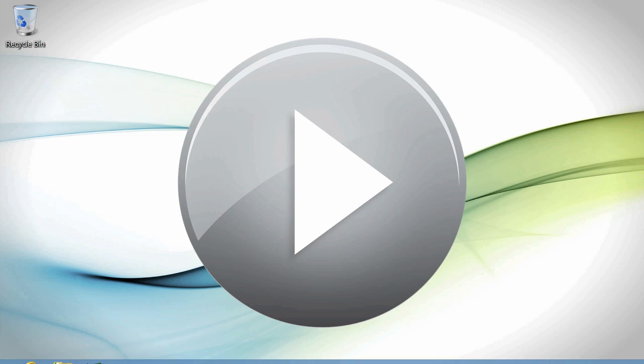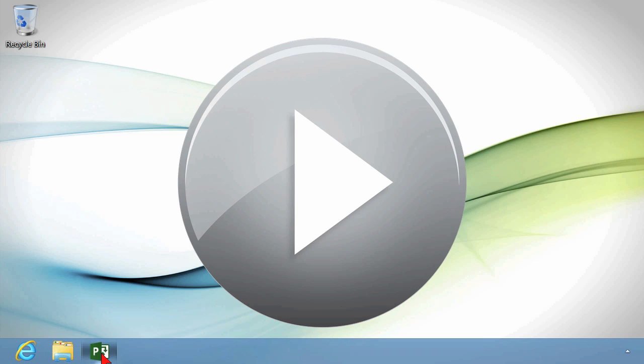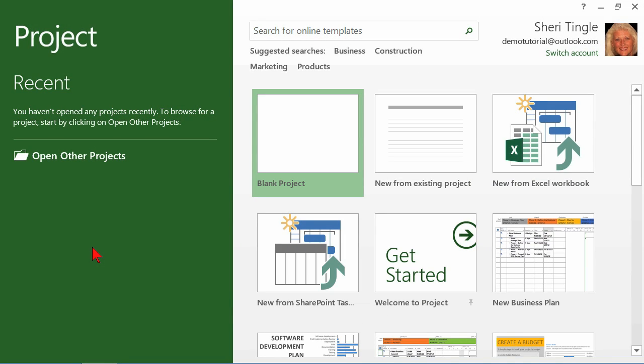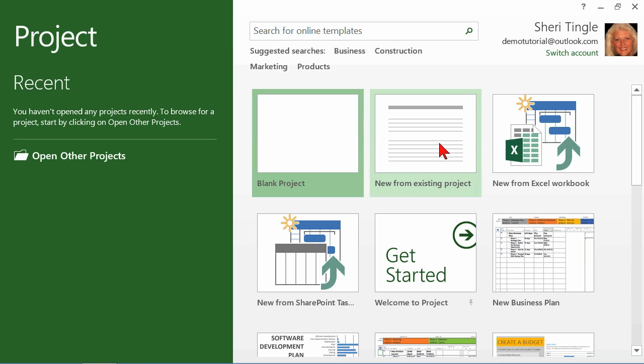So if we run back into project, what happens is when I open project it says, where would you like to go? And I could open existing projects but this is a new one. And so I want either blank project or new from existing.